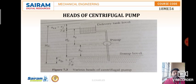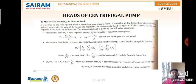Below the sump level we have hfs plus vs²/2g, and above the delivery level we have hfd plus vd²/2g. Considering hfs and hfd together, the result is called the manometric head Hm. These are the different heads encountered in a centrifugal pump.